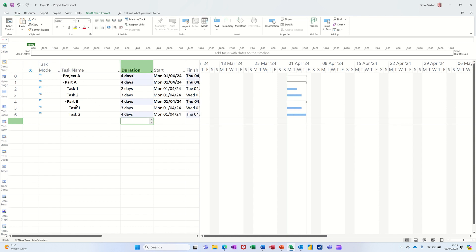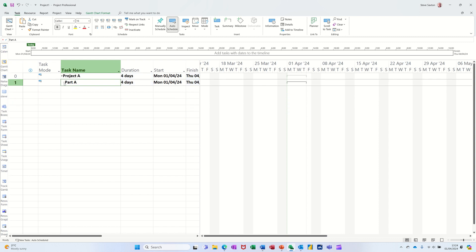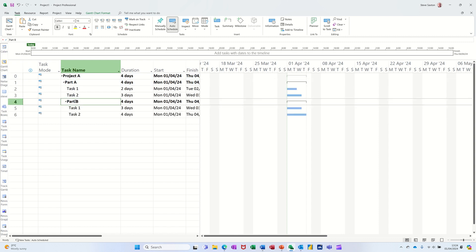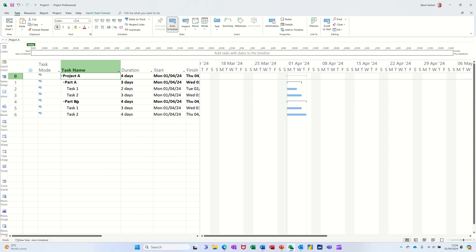Now the way this is sitting, because I didn't outdent when I was doing task two, it's picking that up. And if I collapse this, watch, everything's sitting underneath there where I don't want that to be the case. So I'm going to click on that one and I'm going to outdent that so it's out in the same line as Part A. So if I collapse the project summary task, everything disappears and now I've got all the tasks, the summary tasks that I've created and the subtasks underneath each of those.